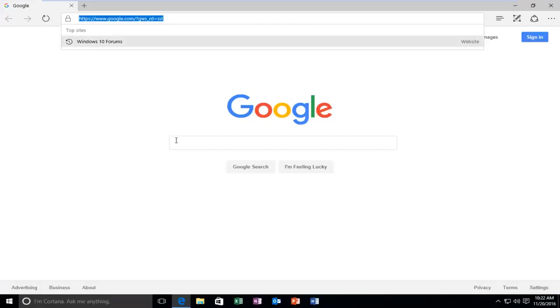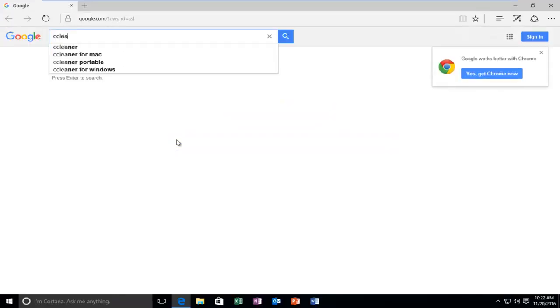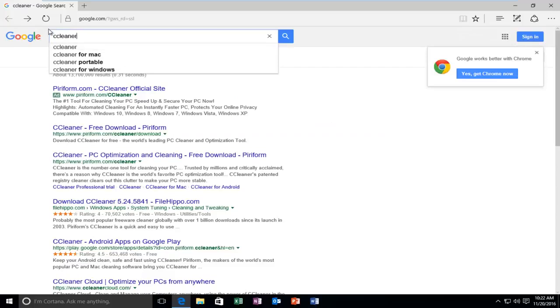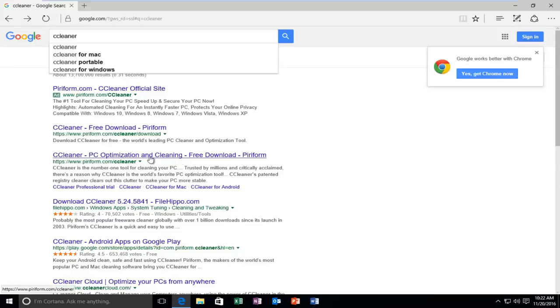We're going to type in CCleaner. It's two C's and then Leaner, so CCleaner. Then you want to select one of the first options from the list, which should say CCleaner PC Optimization and Cleaning, Free Download.